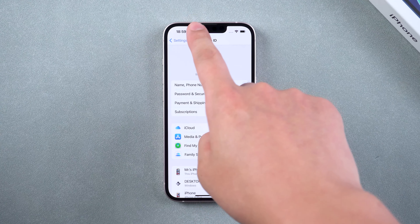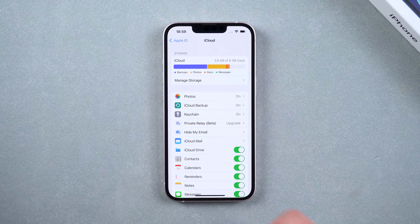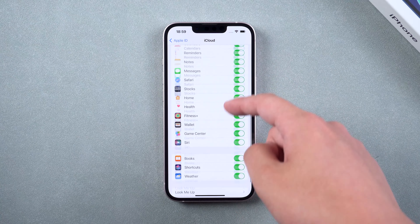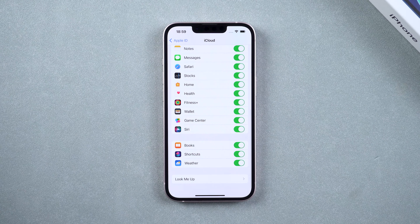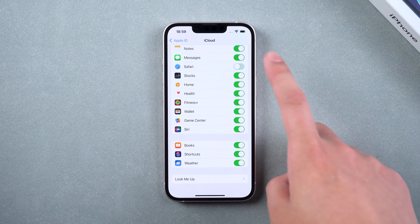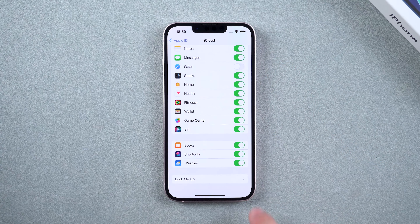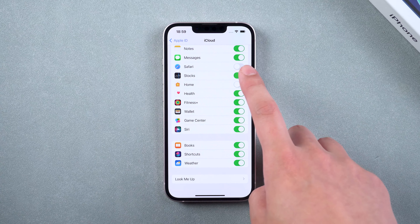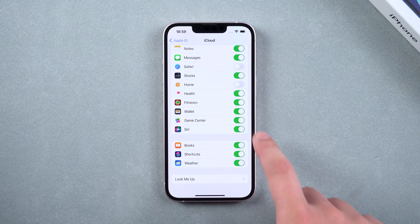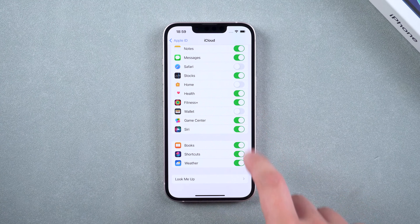Step 2, swipe down on the iCloud page to view the app's data backup. You have the option to close applications that are infrequently used or do not need backup.